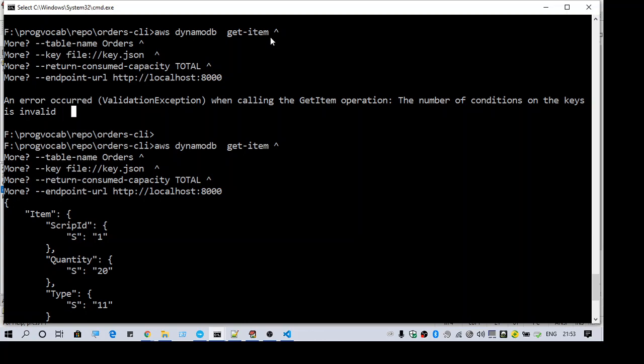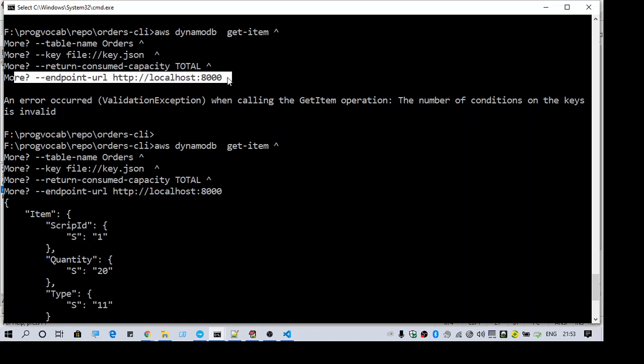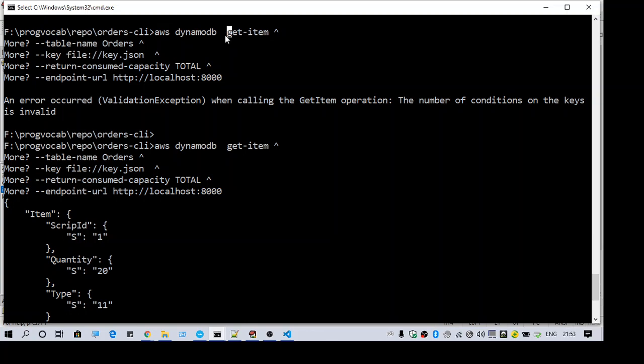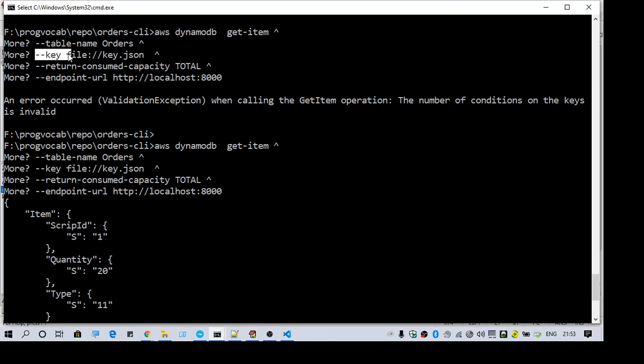I'm pointing to my local DynamoDB and I'm using the command get item. When you use it, there are a few mandatory things you need to pass, like table name and then the key.